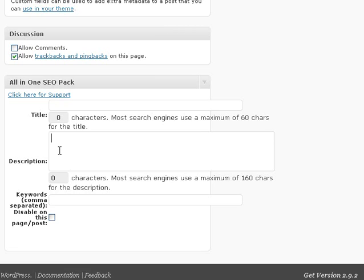For more about optimizing your blog, if you're a photographer, make sure to pick up a copy of my Blog SEO Zen eBook.